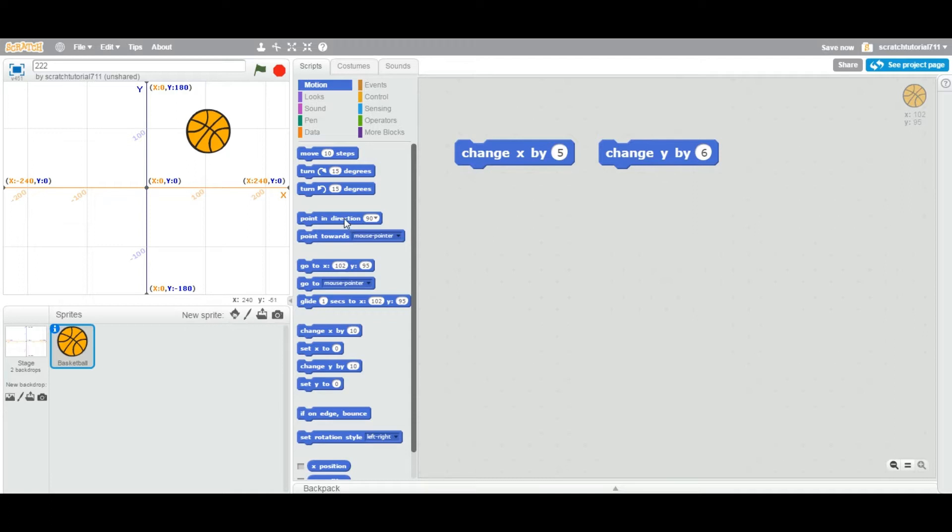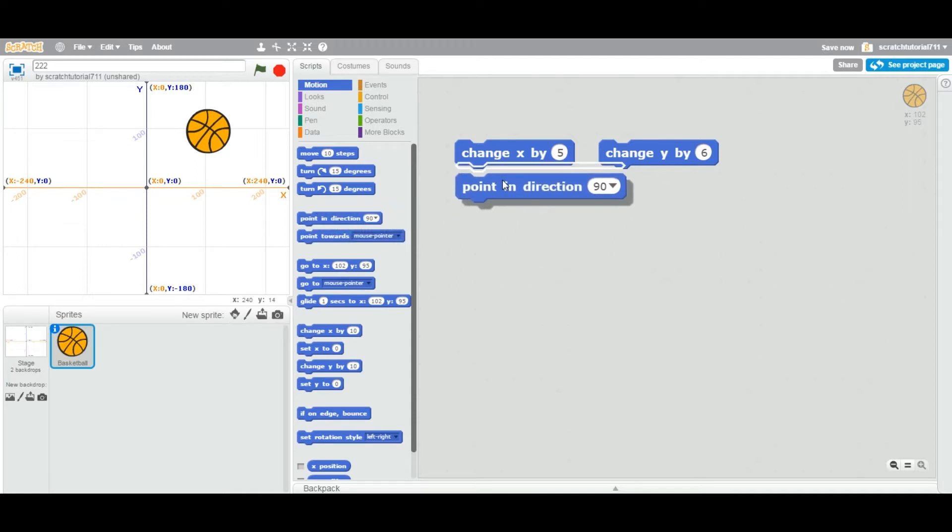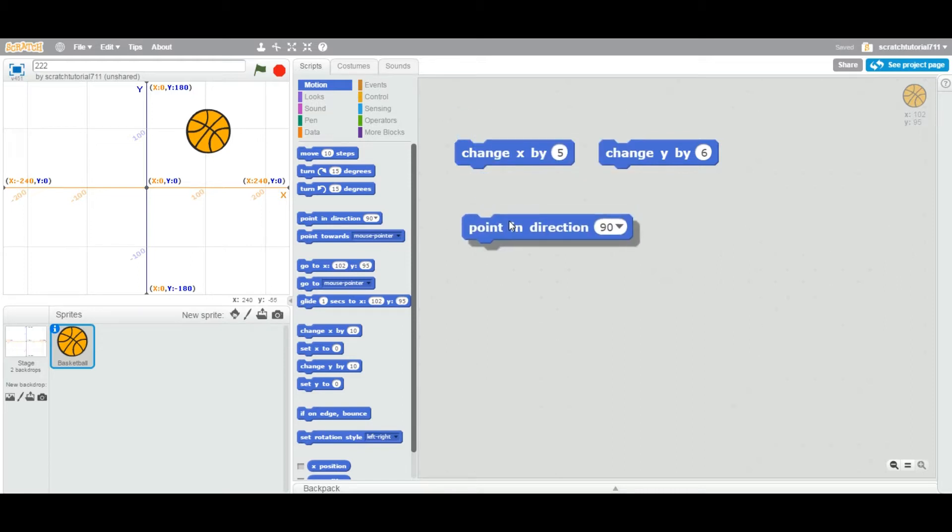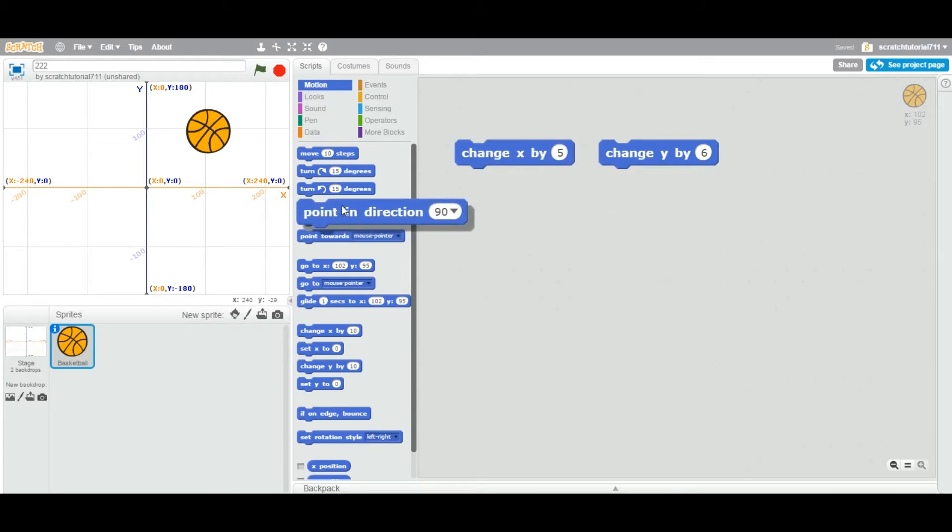So you can stack one block on top of another block. Now let's look at this particular ball. Right now, as I mentioned, the X position is 102.